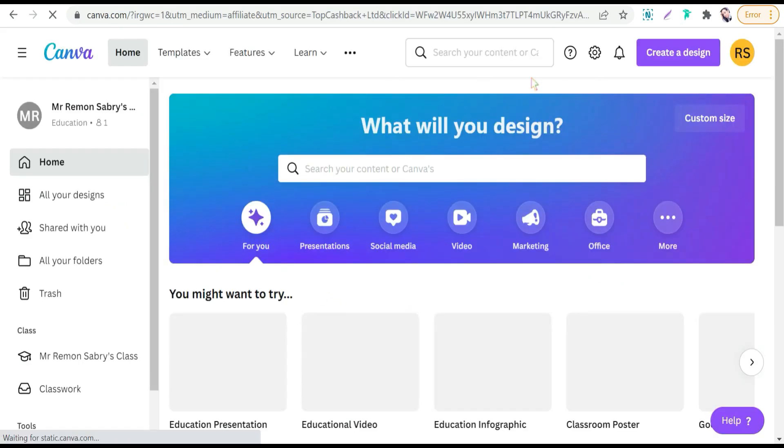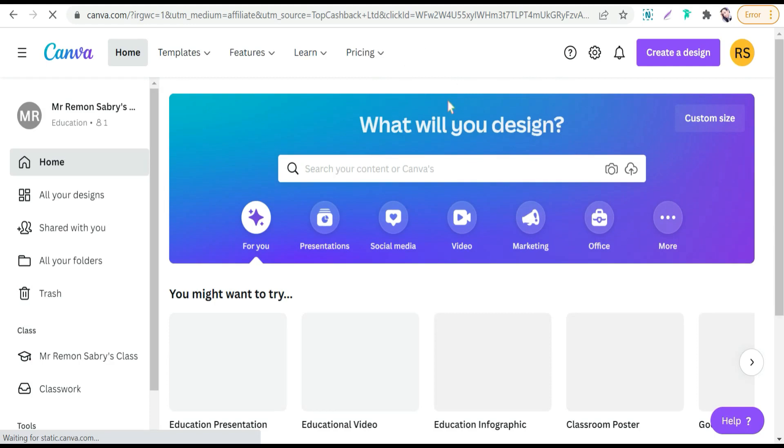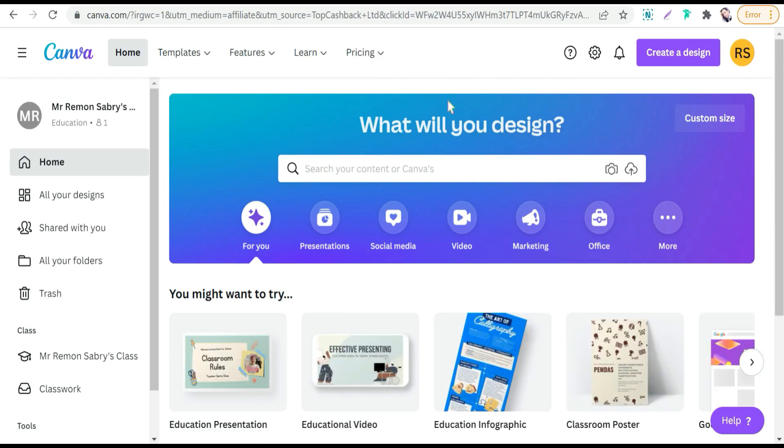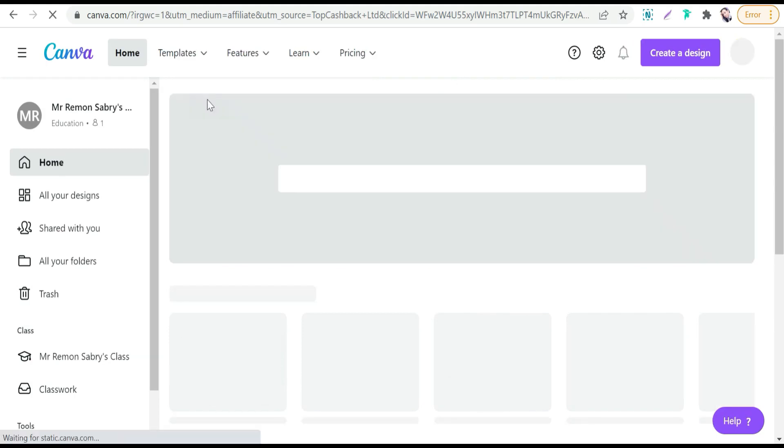And here on Canva, just sign up Canva Pro and you will go through the free month trial. And before it ends, you can sign out and you can sign up Canva Pro through TopCashback again.